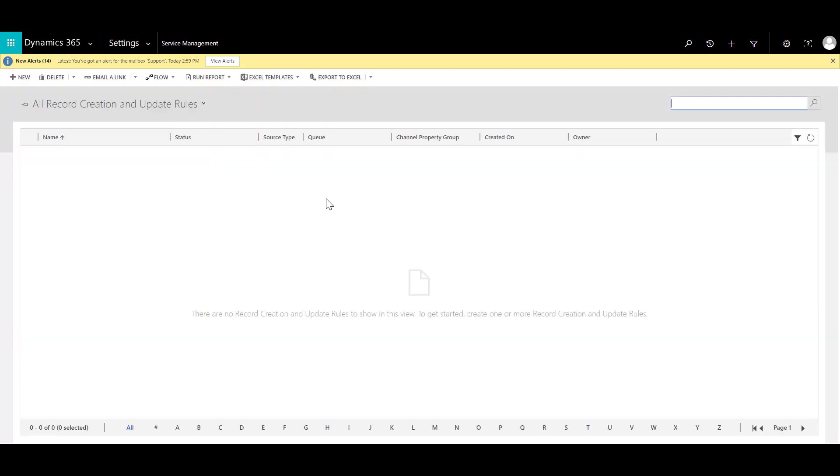Now automatic record creation and update rules are basically created where we want to convert any type of activity into specific Dynamics 365 record. So in this case I will go ahead and click on new.